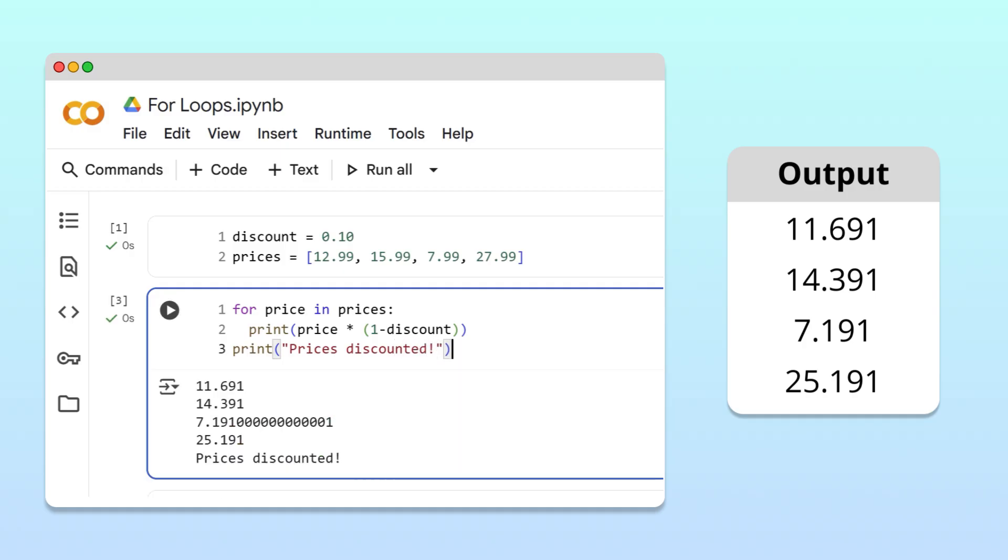To confirm this, let's run our code. Great, the discounted prices calculated in our loop match the expected output.